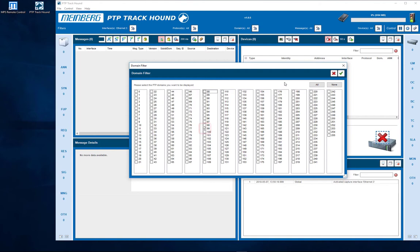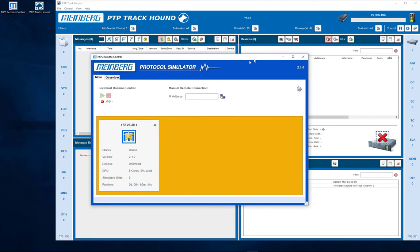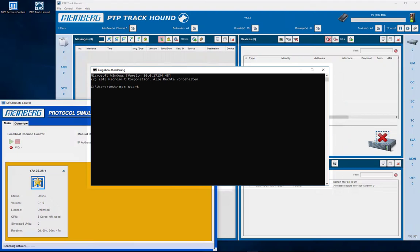In the next step open the MPS remote control. Make sure that the MPS service is still running. If it isn't, run it by typing MPS start in a terminal window.